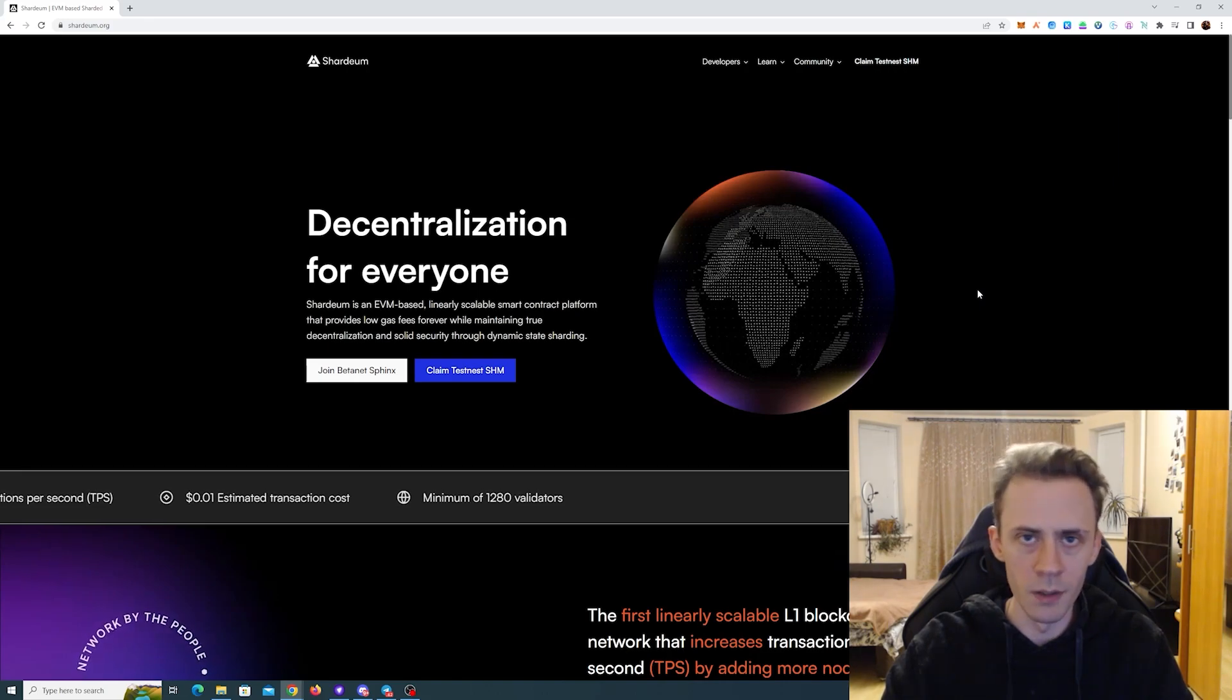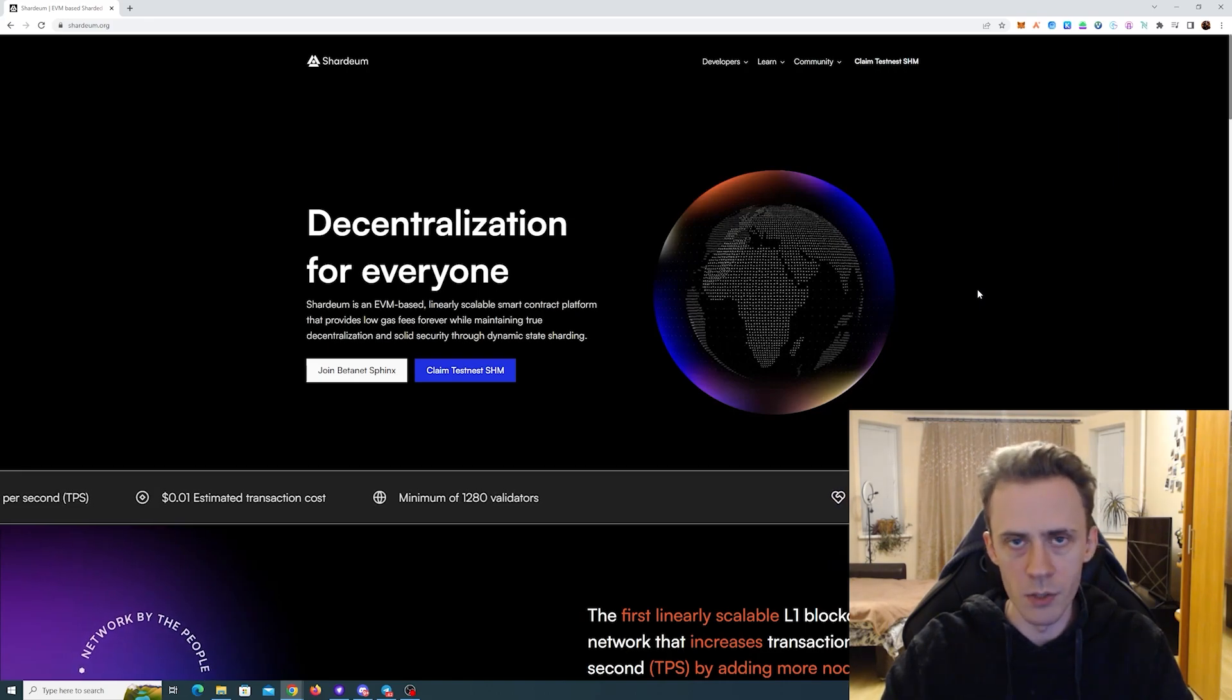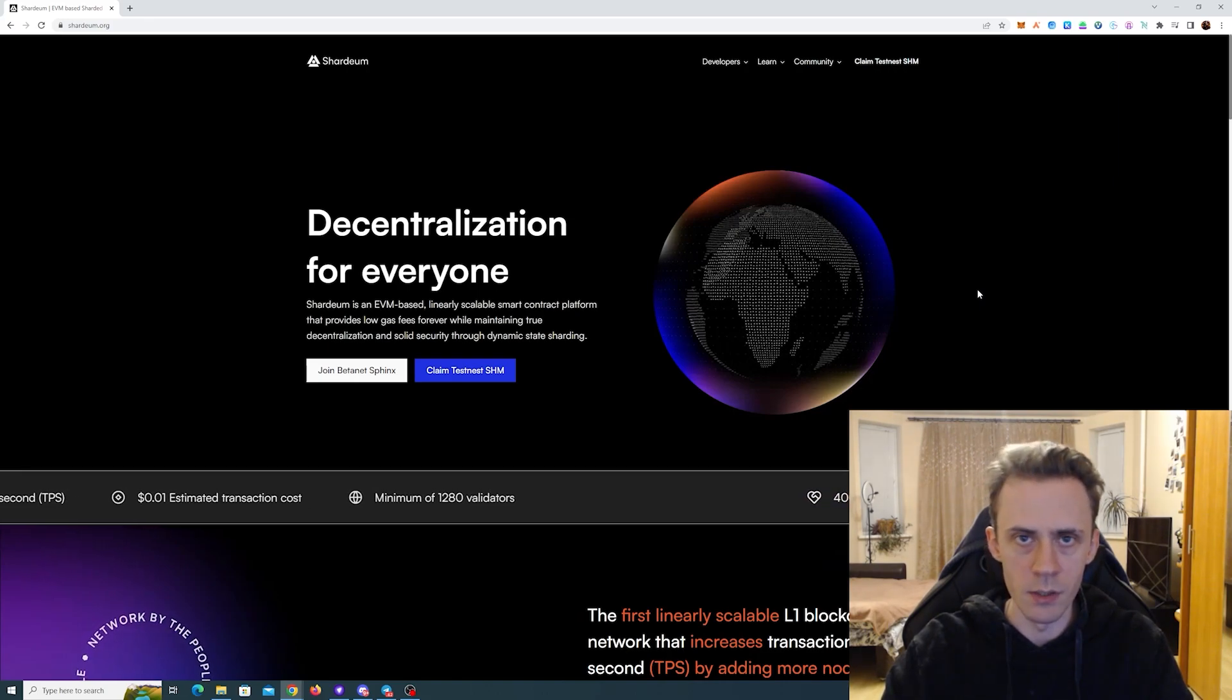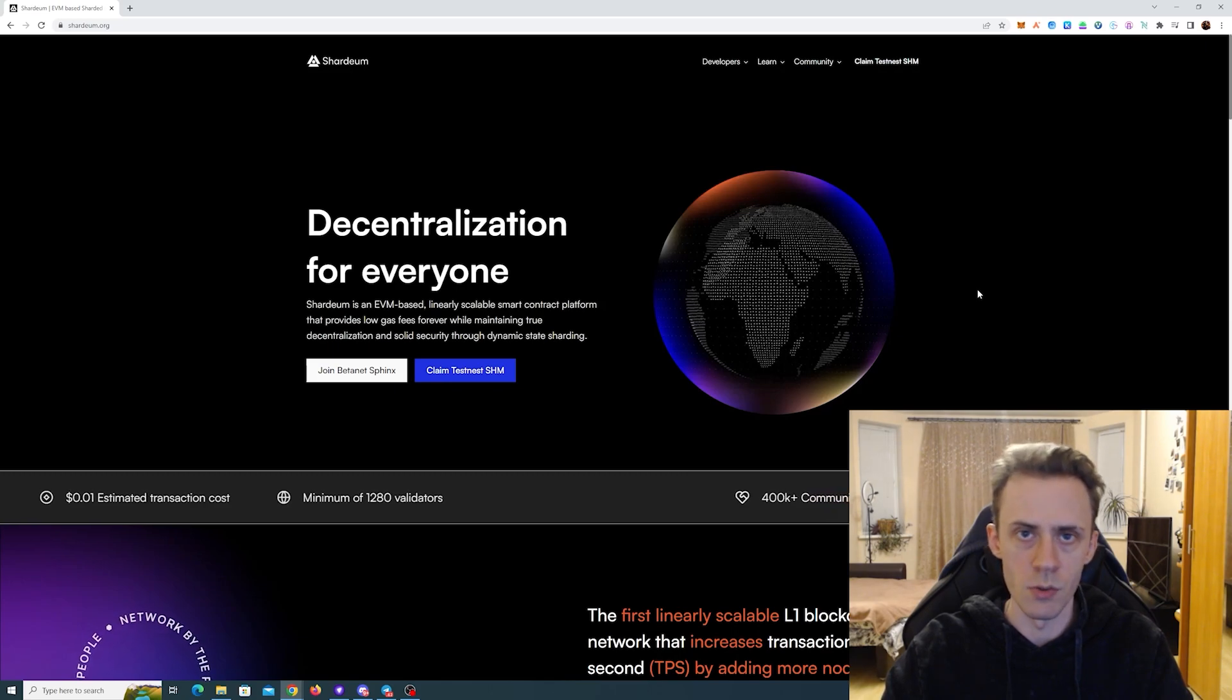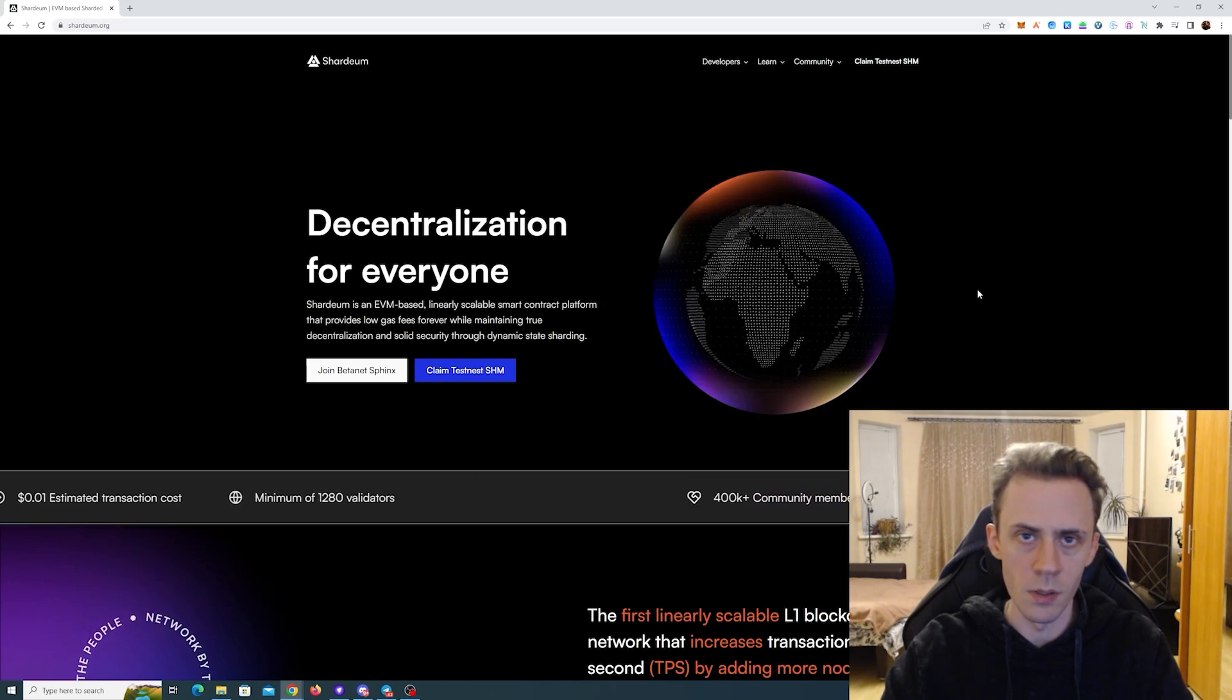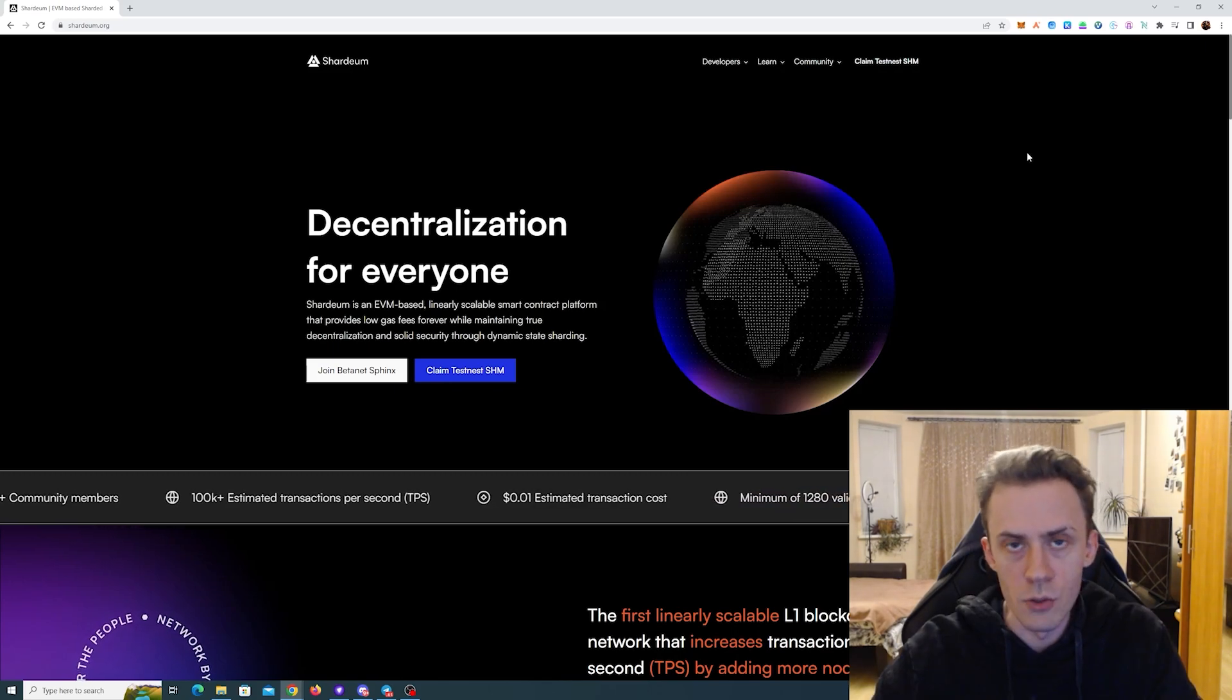Sup guys, Obatov here. In this video we're going to be doing activities on Shardium testnet to get the potential airdrop and benefits in the future.